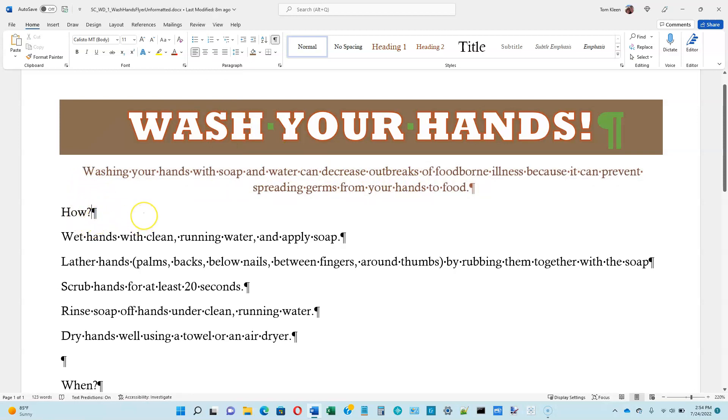Click off of that and we can see we've changed the color of the text. That takes care of page 1-35.